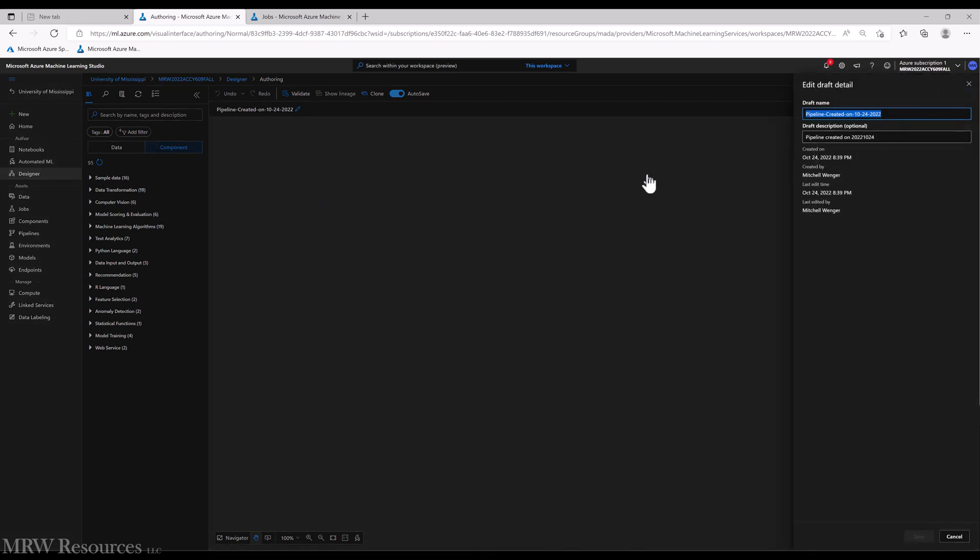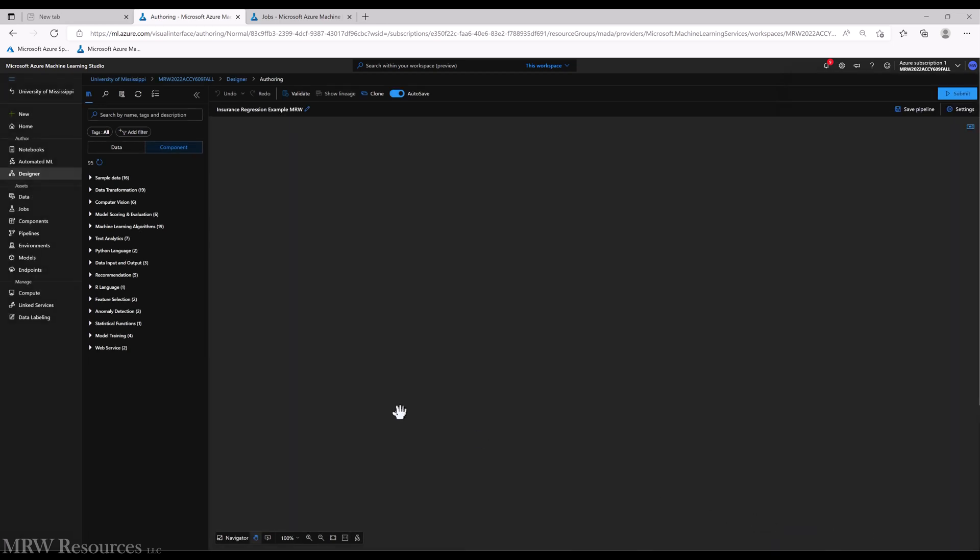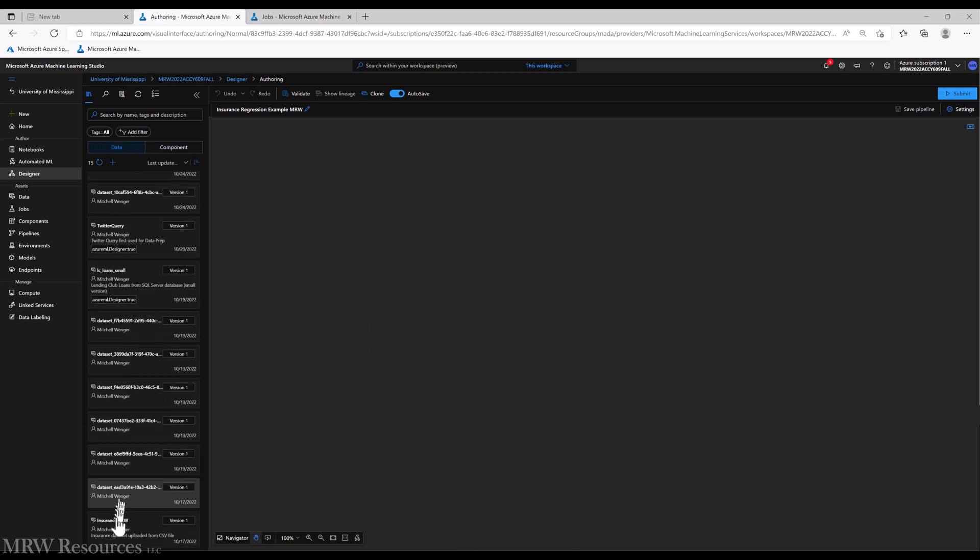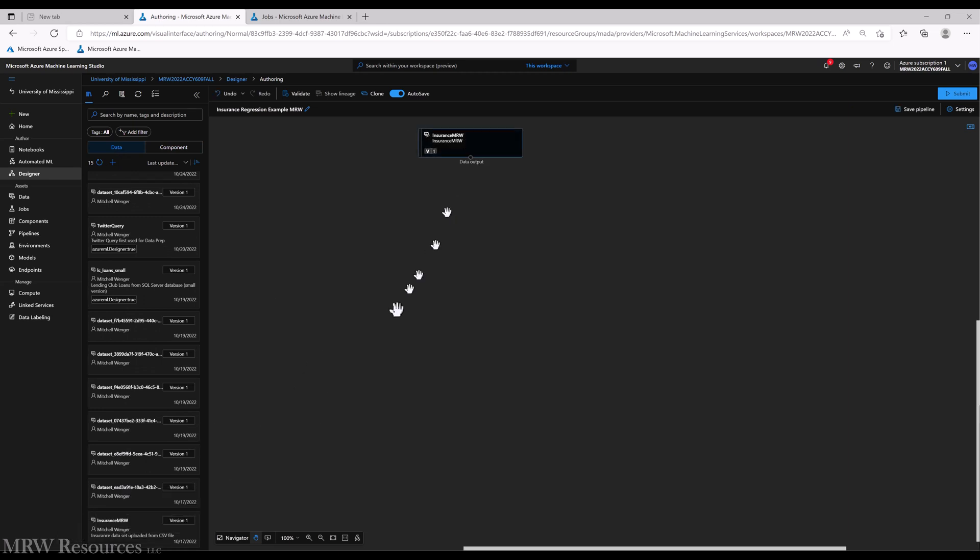So the first thing I'll do is give this pipeline a new name: insurance regression example. I'll add my initials just for the heck of it. Now we need to bring in some data, and you might have imported the insurance dataset from back when. If not, you can find it in one of the previous reading modules and import it.